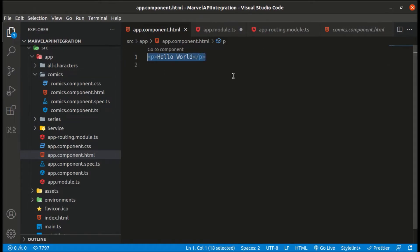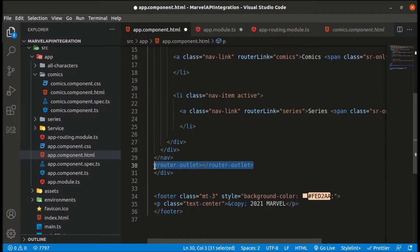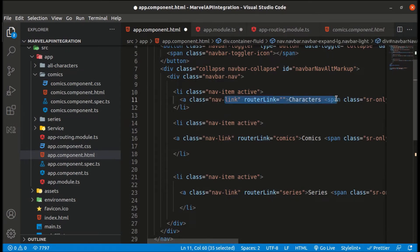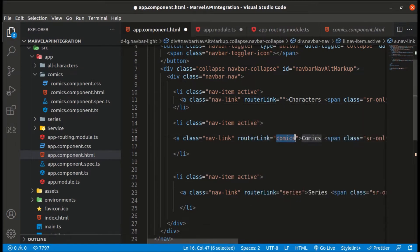Let me replace this with the code. We've added router outlets and these are three buttons we are creating. The first button is for characters, which will show all characters. The second button is for comics and the third is for series. When there is nothing in the router link, it will show all characters by default. When we have slash comics, it will show the comics component.